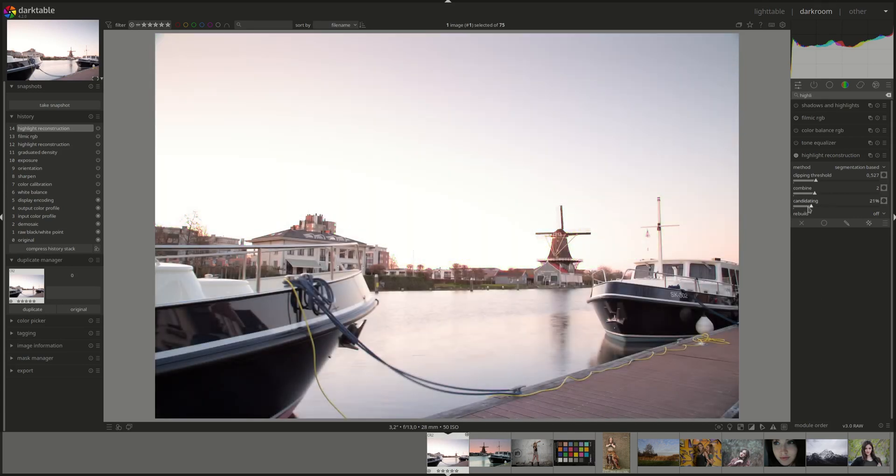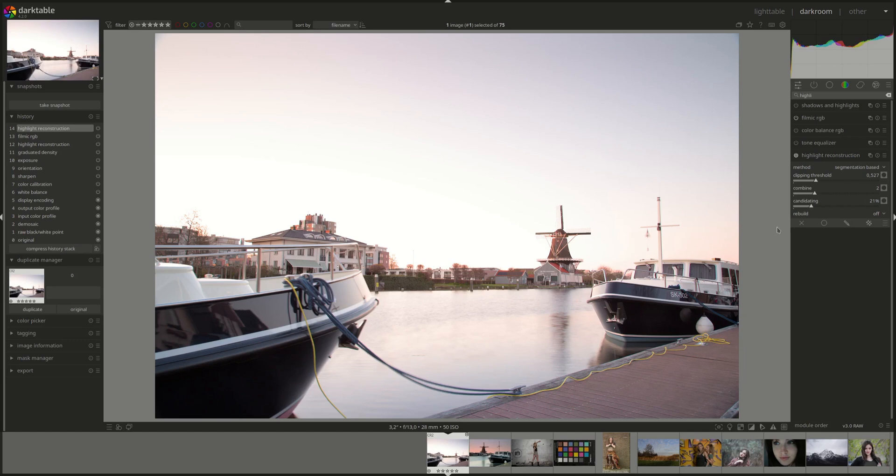The last control in the module associated with segmentation based is rebuild. You use that one to choose how to rebuild areas that have all channels clipped. The small and large modes are tuned for segment sizes less than 25 and greater than 100 pixels in diameter. The flat mode attempts to ignore narrow unclipped features, power lines, branches, to avoid gradients. Finally, the generic mode attempts to find the best settings for each segment. Off is nothing.